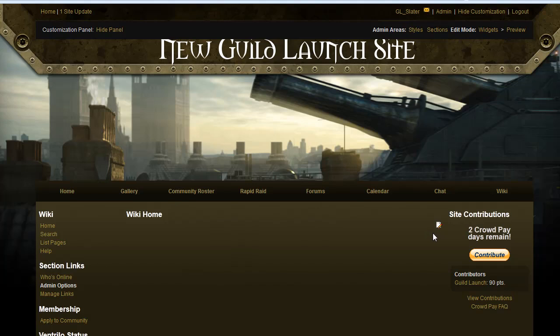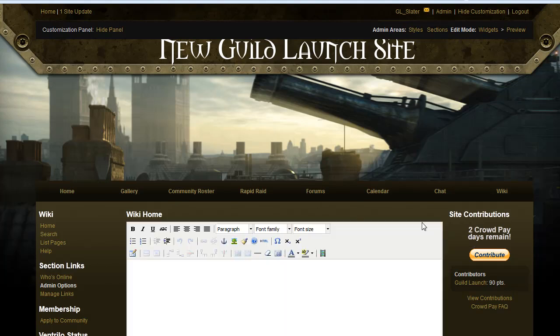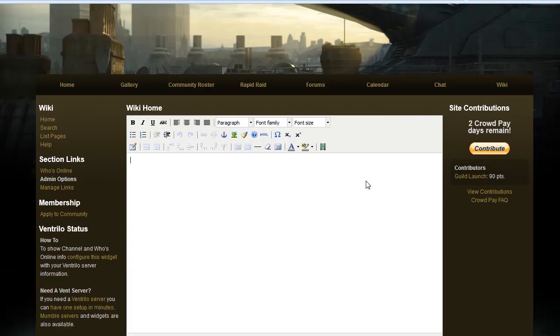It will start out in a text editor and you just get to start typing whatever you'd like on the default page.